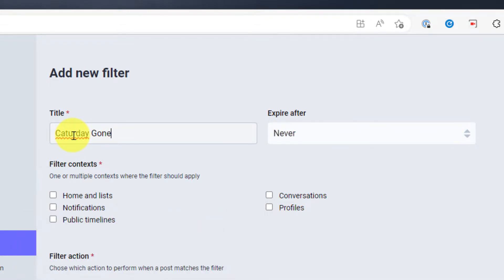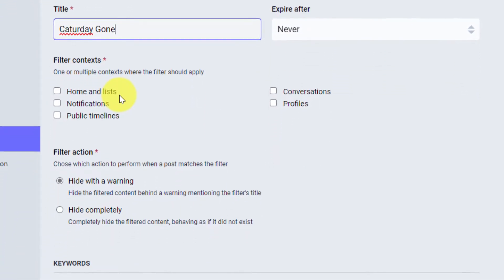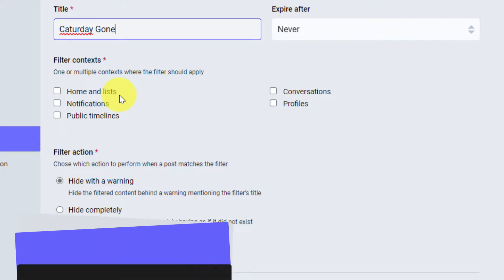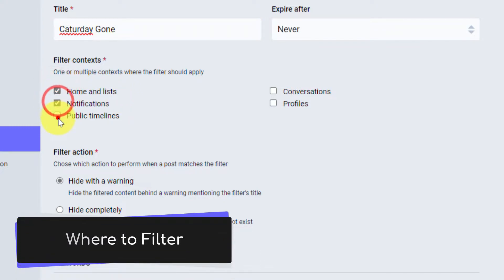In this case I'm going to leave that as never and then I need to choose where this filter will apply. So I have granular control. If I don't want it to show in my notifications I could prevent that as well.